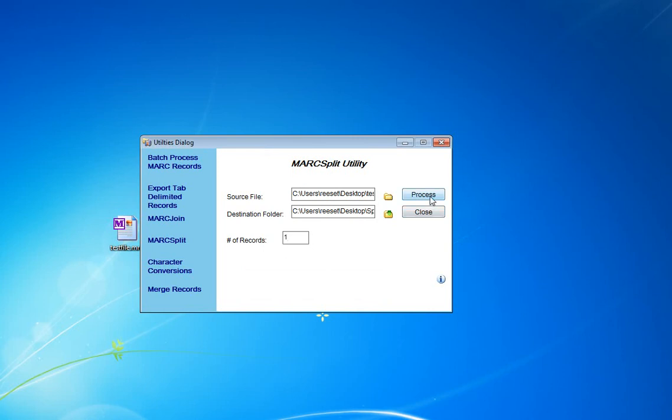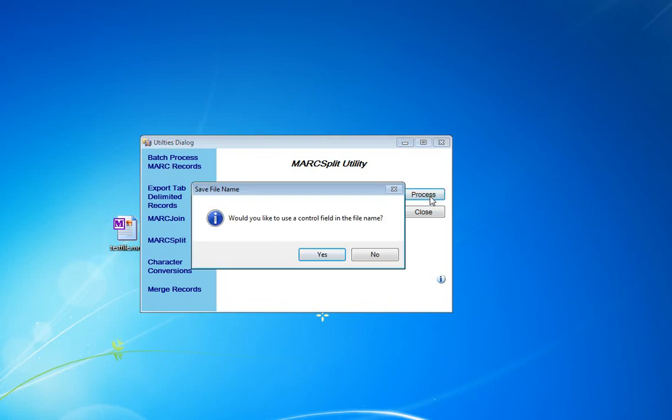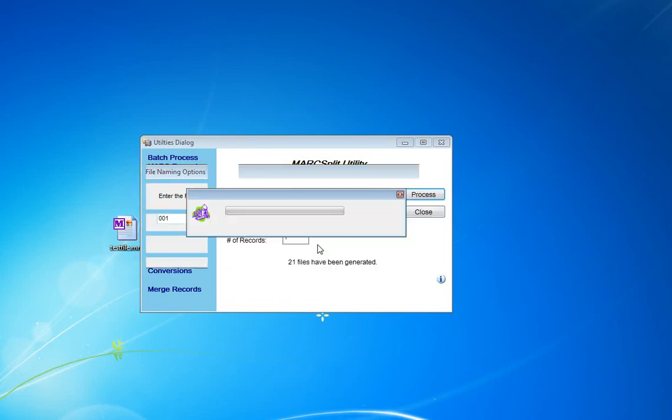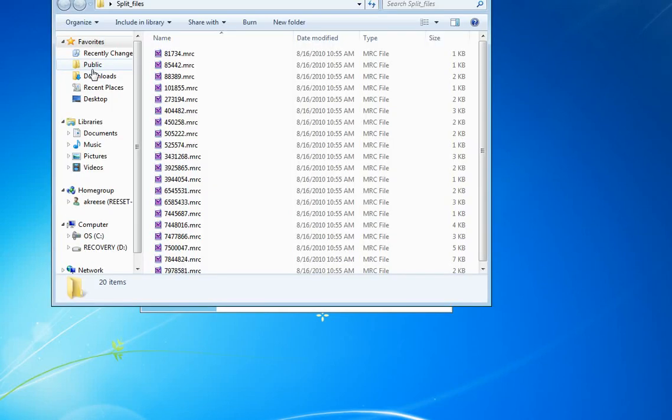And when I process it, in MARCEdit 5.2, the current version, it's going to ask me a question. It's going to ask me if I'd like to use a control field for the file name. In this case, I'm going to go ahead and say yes. I know what field has the control data in it. It's the 001, so I'm going to name all my files after the data that's in the control field. Go ahead and tell it to process it. I created 21 files, and those files show up here in this directory here in the Split Files directory.